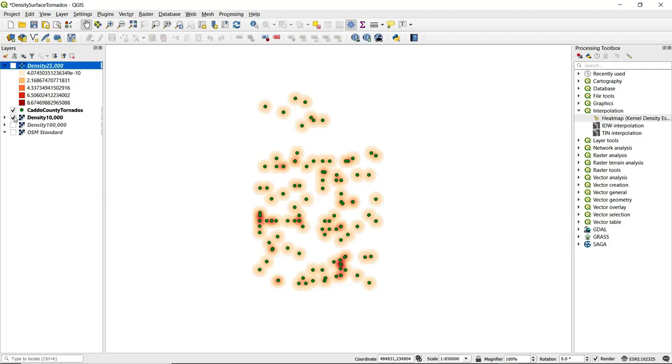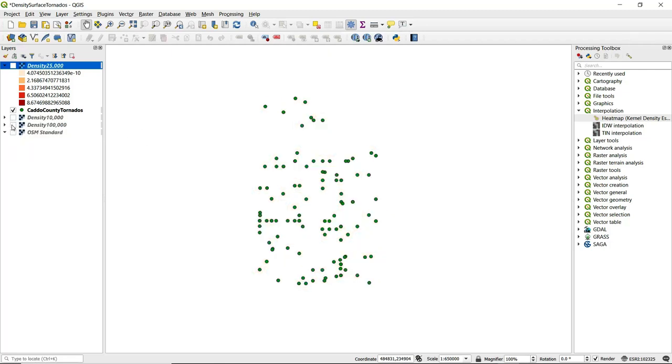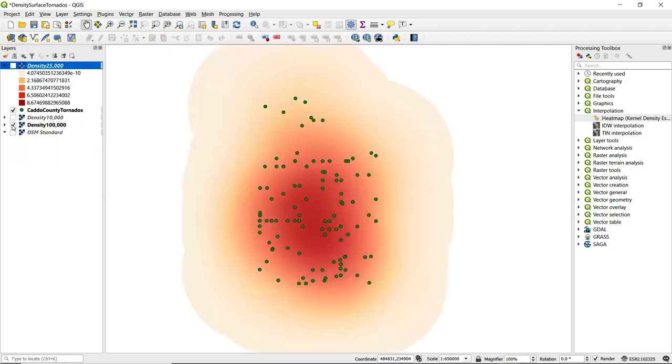Now I'm going to turn off that layer and turn on the one with a 100,000 foot radius. What we see here is we almost see that it's too spread out across the surface. We lose some of that fine detail, some of those hot spots, and it appears a little bit washed out.